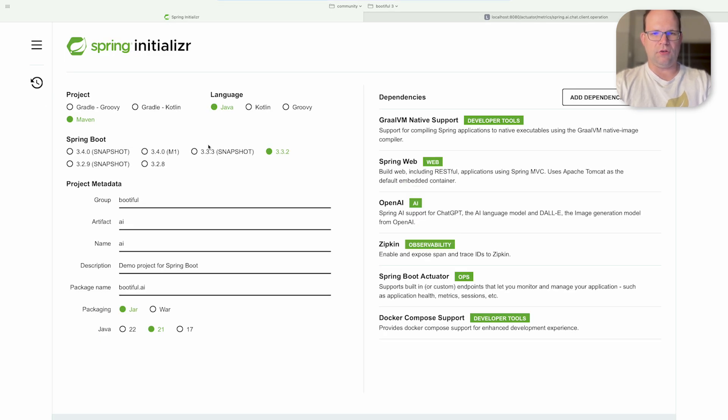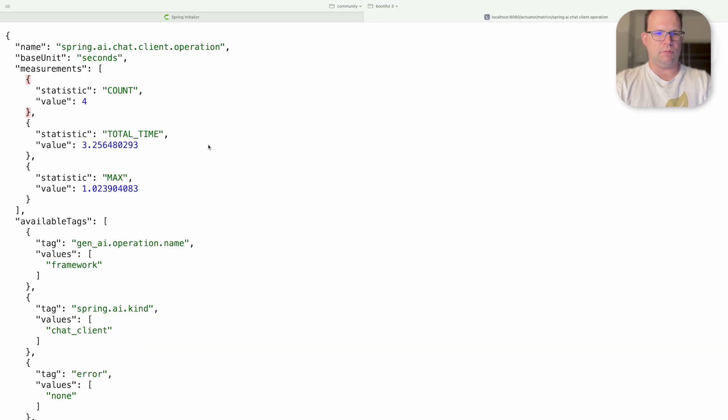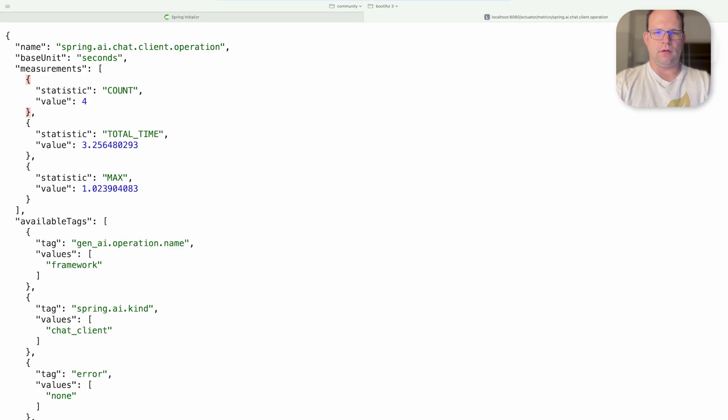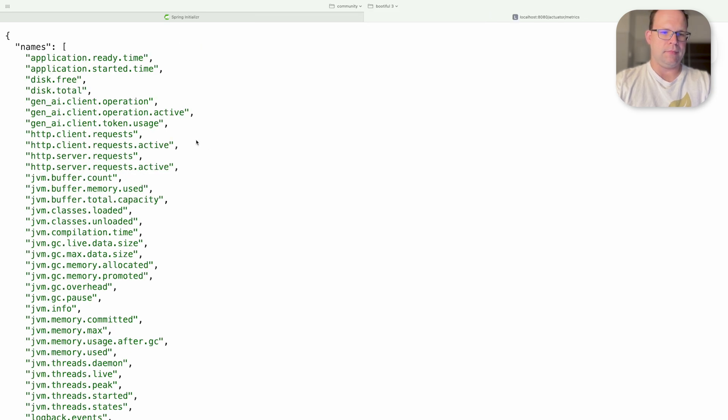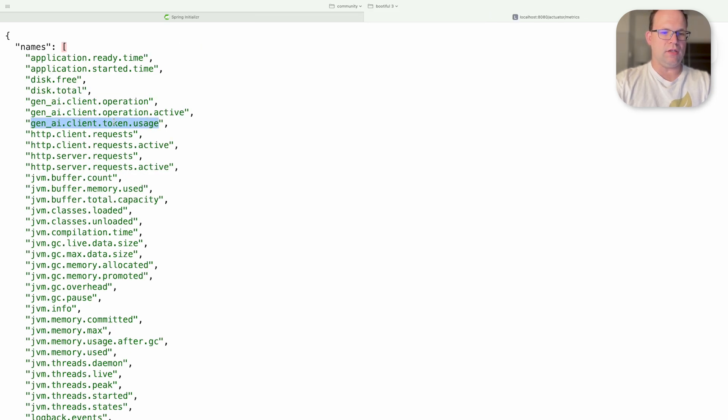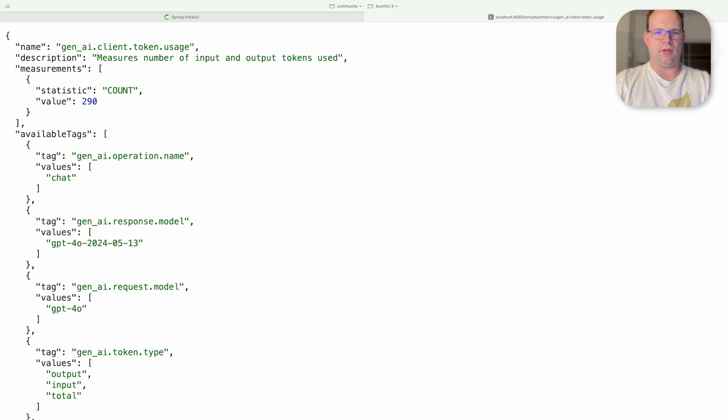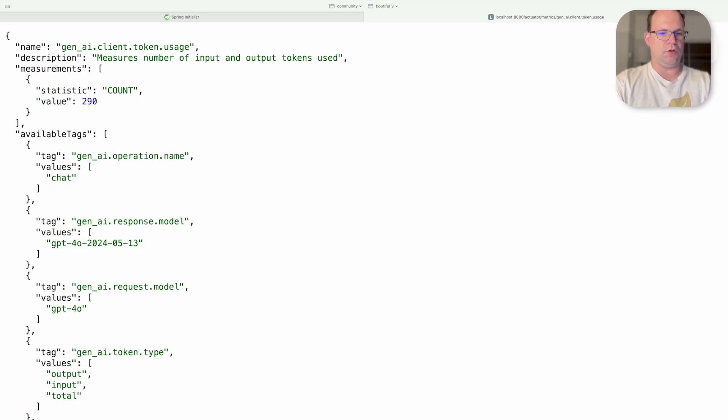We've also got metrics related to the particular thing, the particular client. So go back to GenAI client operations and token usage. Let's take that. There you go. Measures number of input and output tokens used. So there you go. 290. That's very useful to know.